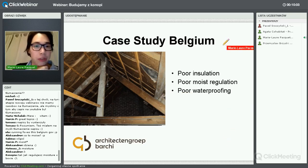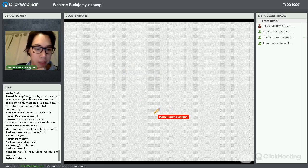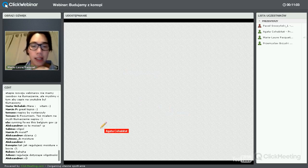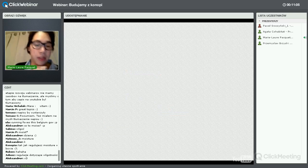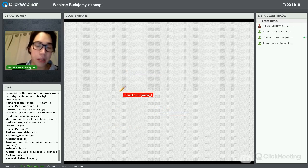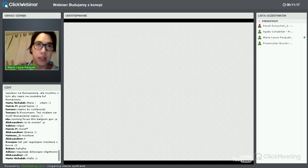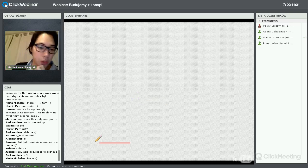I would like to show a video of a project in Belgium made by Carmeuse. Carmeuse is a company of lime, which is one of the elements of the hemp-lime building. Along the Meuse river here in Belgium, we have very good lime. I would like to show you the video.